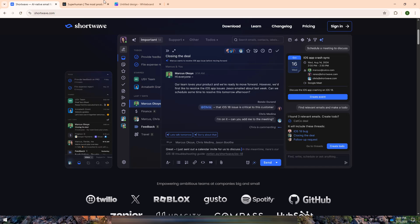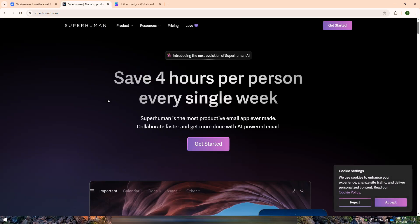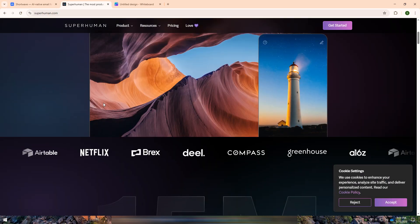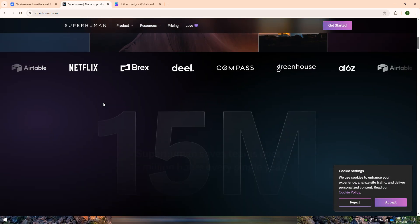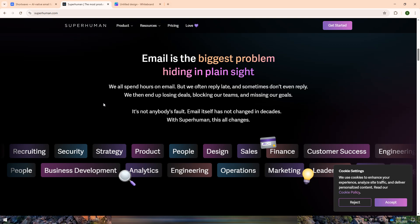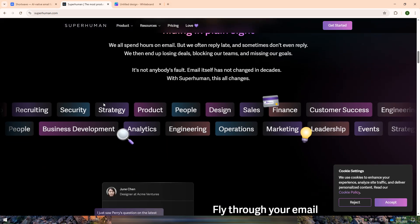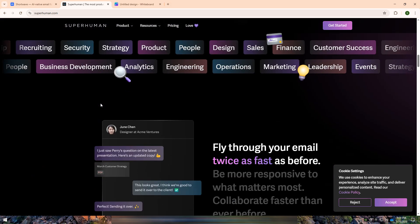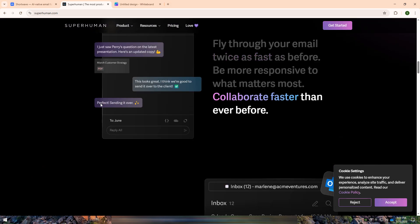Superhuman, on the other hand, is an ultra-fast email client built for power users, offering keyboard shortcuts, AI-powered triage, and a sleek interface for email efficiency.